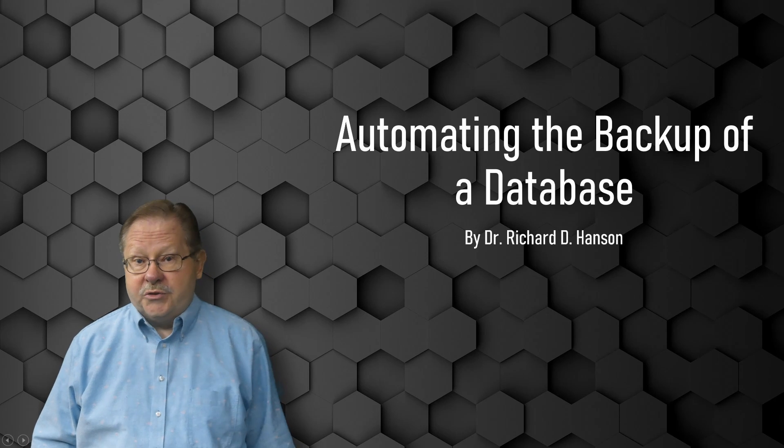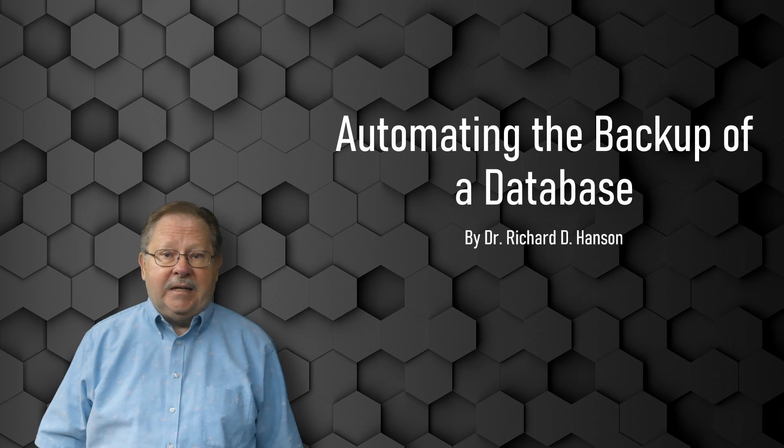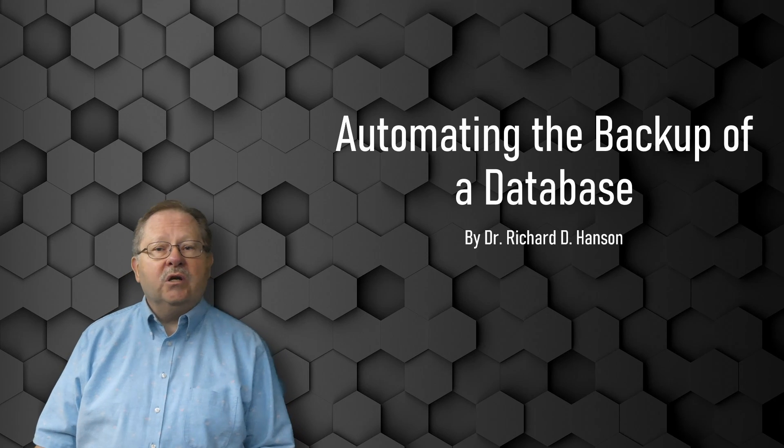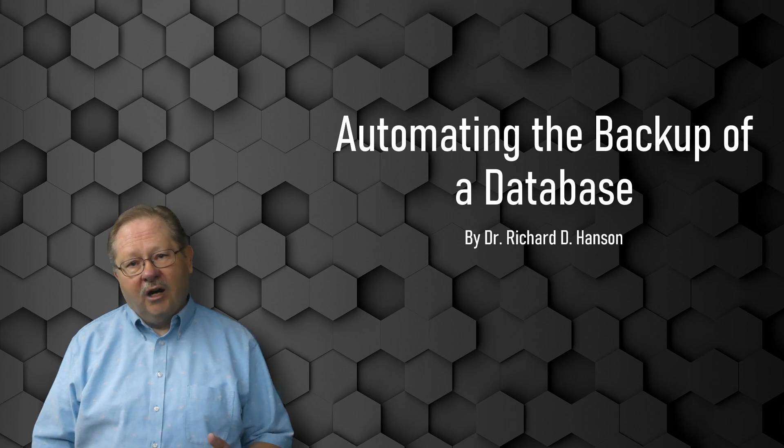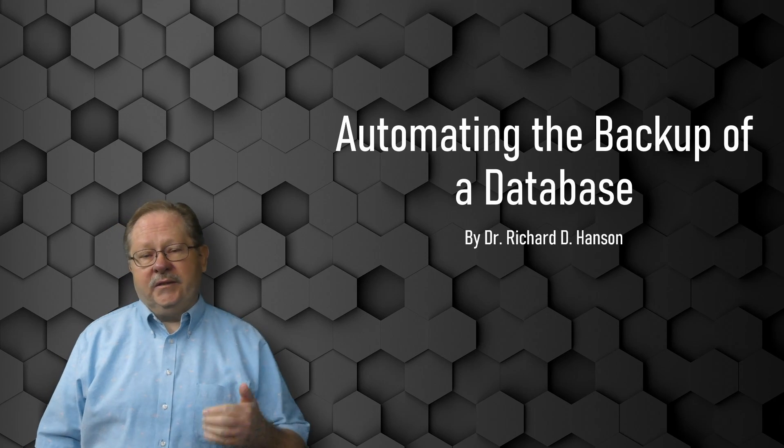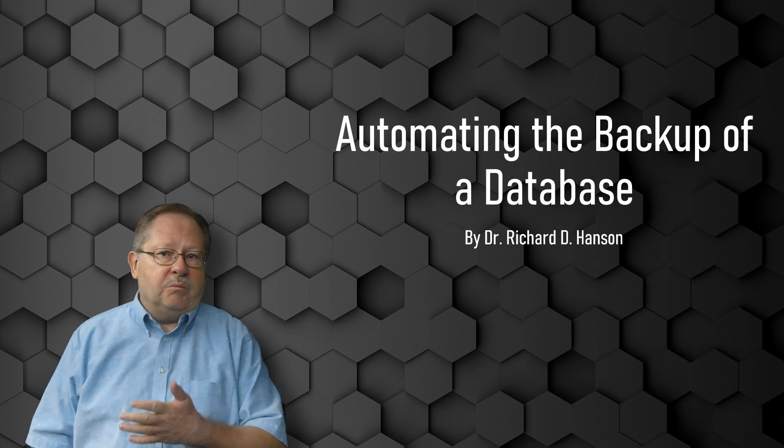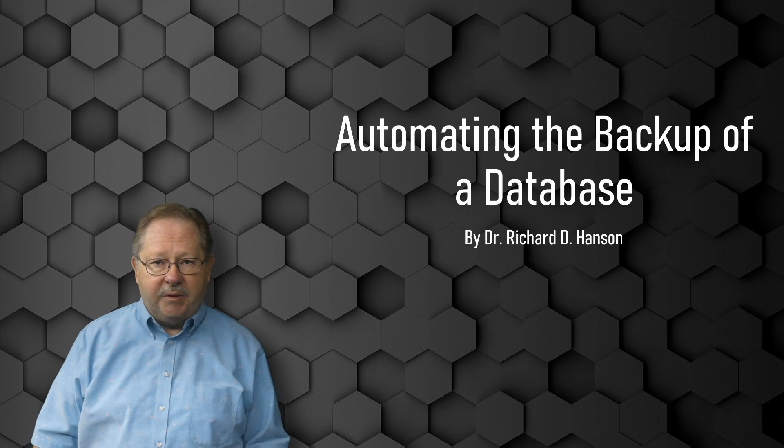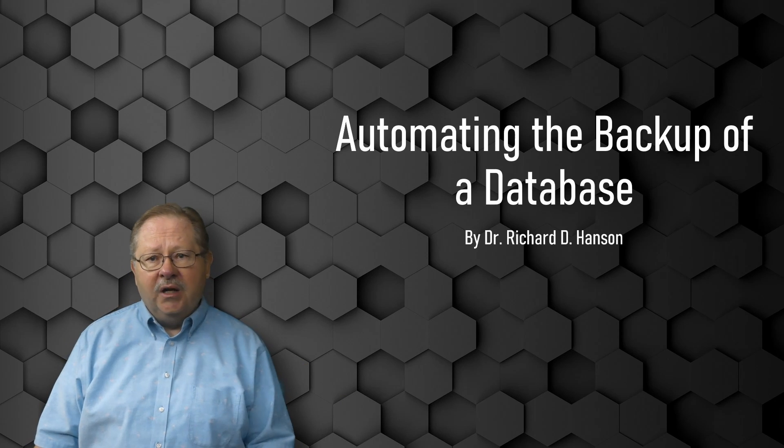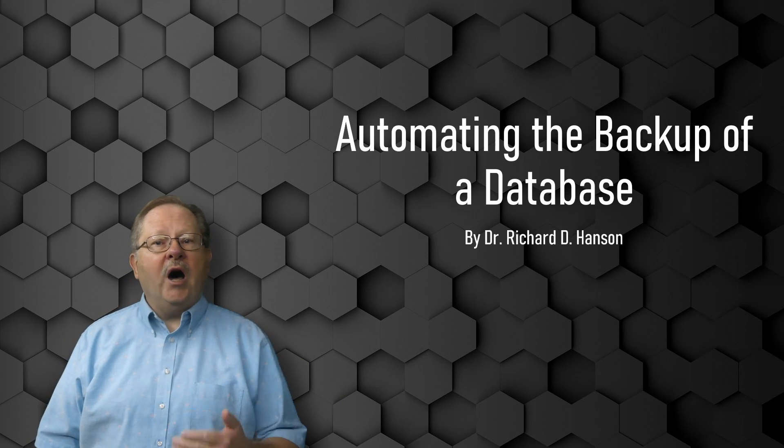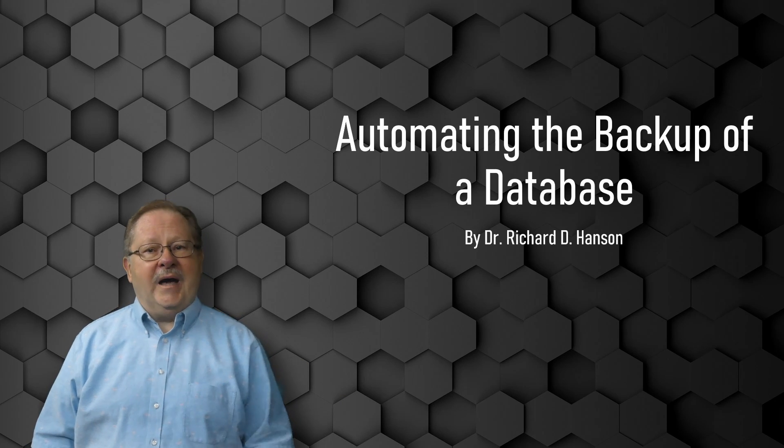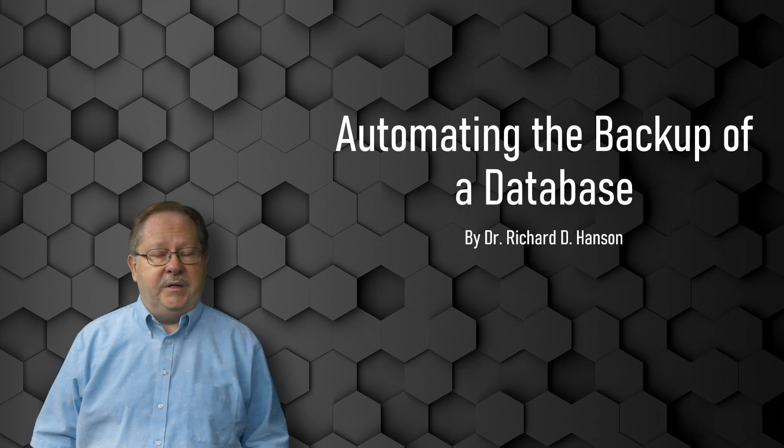Welcome to another video by Ferris Technology. Today we're going to talk about an oft-requested feature that is put in almost all of the databases that I do, and that is automating the backup of a database.